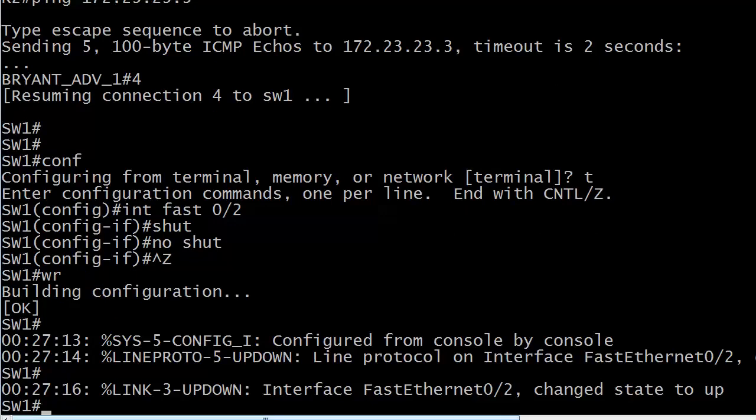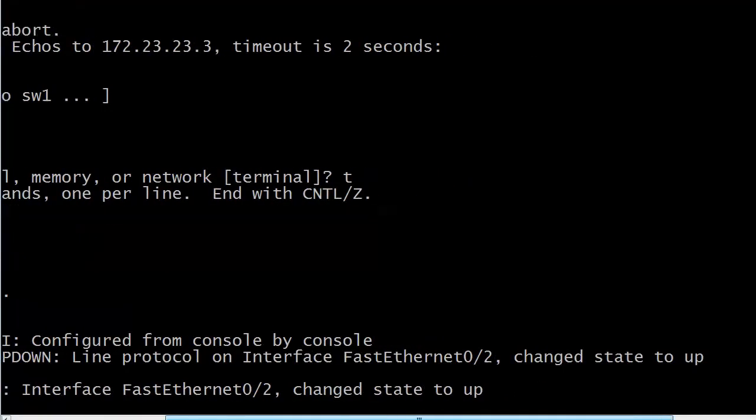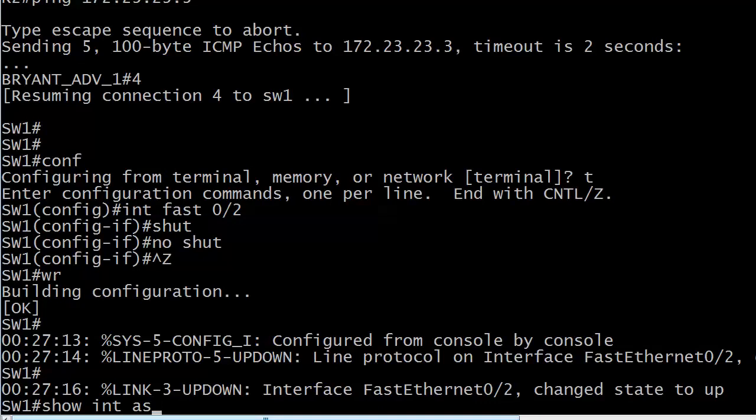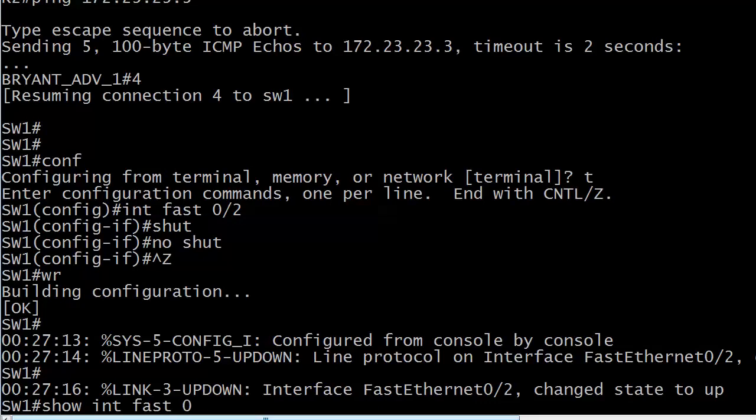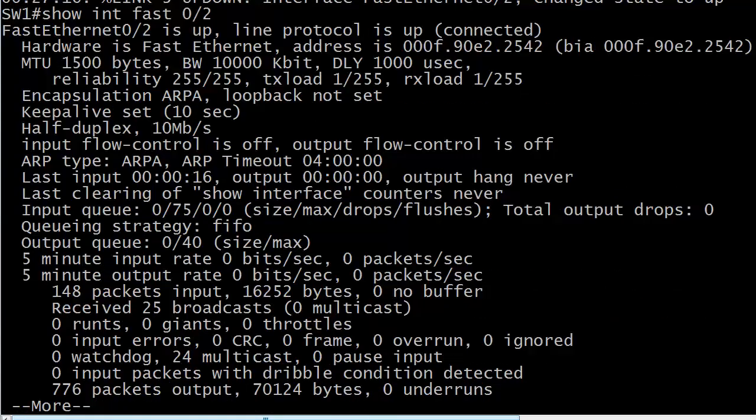So, all I did was a shut, no shut. But again, you can't do it on the device that's connected to the port. You have to do it to the switch port itself. And you see that interface came up. Line protocol changed state to up. So, that's looking good so far. Let's do a show interface fast 02. And you can see now the error disabled message is gone. We've got up, up, connected. Everything is beautiful.